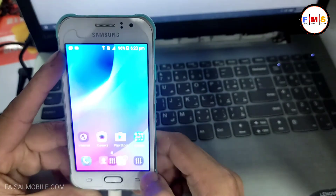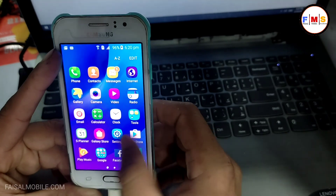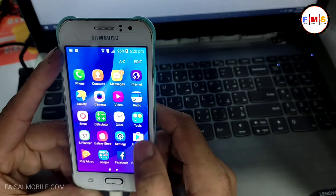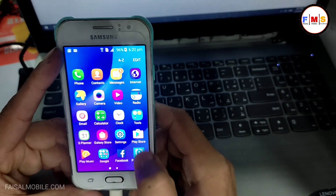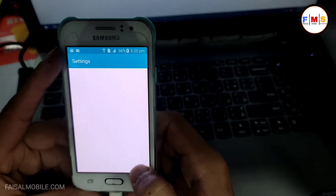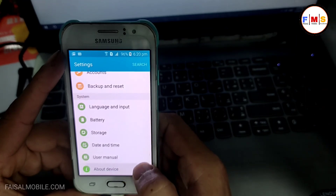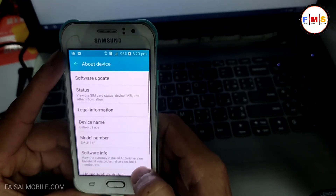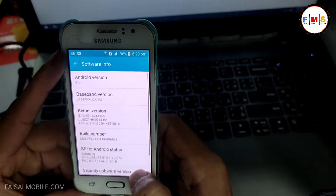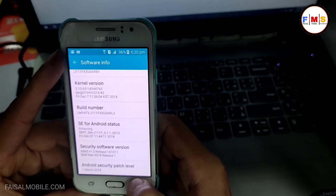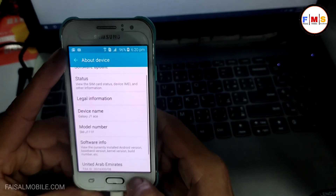Now you can see the setup is complete and there is no FRP lock or Google lock, so you can use your mobile freely. Hopefully you liked the video. If you did, please subscribe, like, and share. See you in the next video — bye bye!